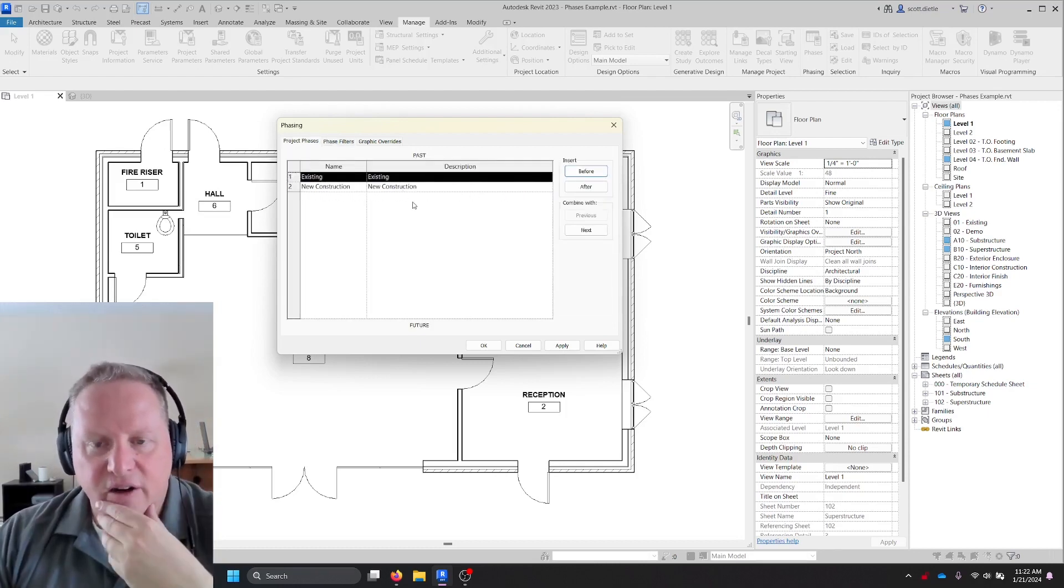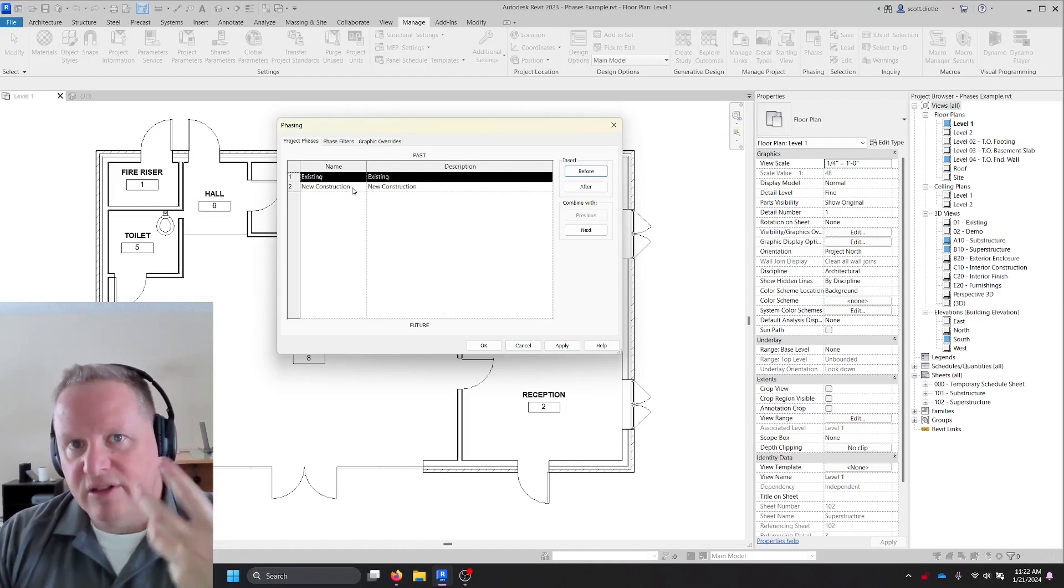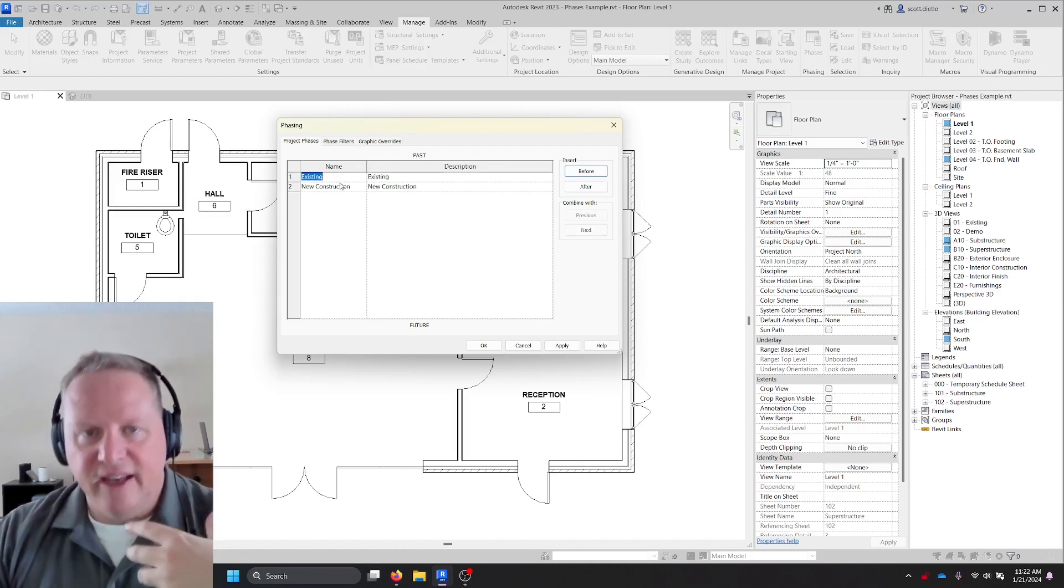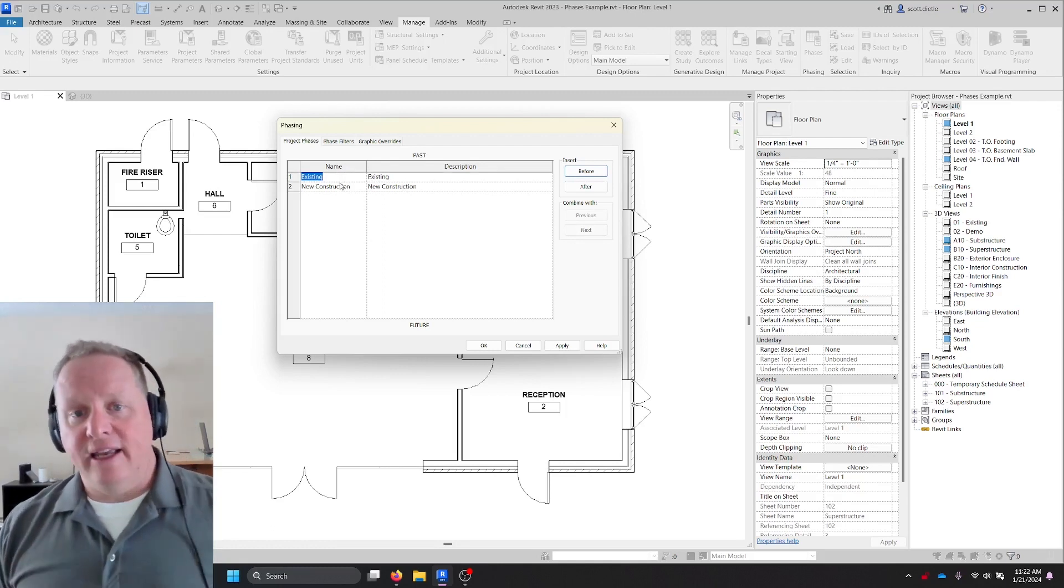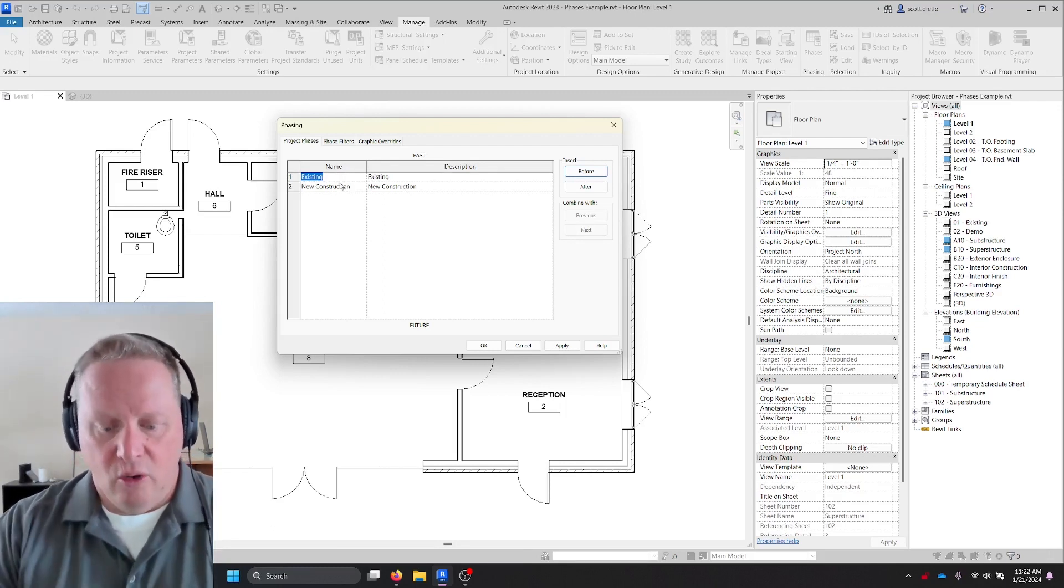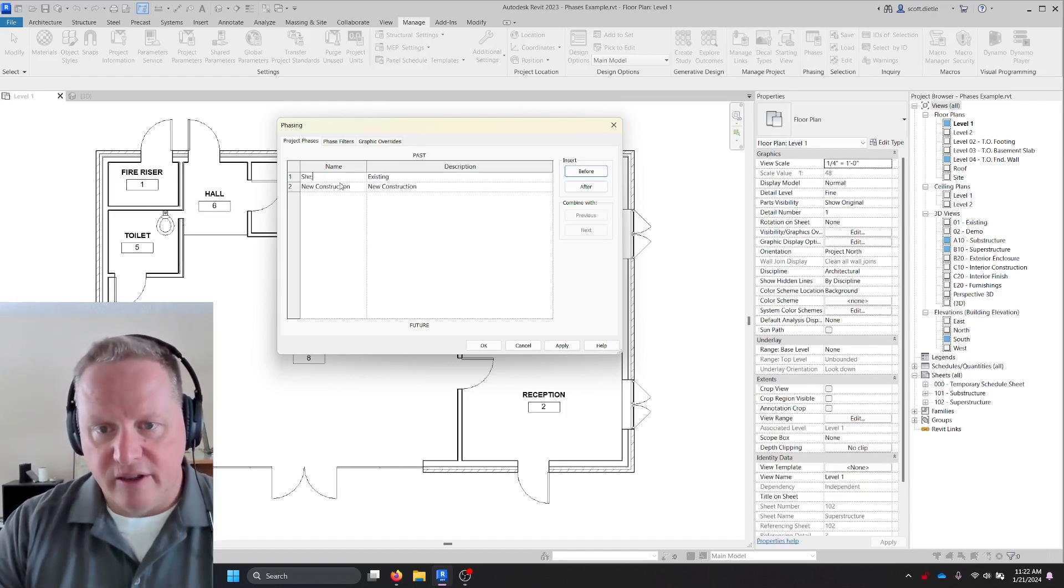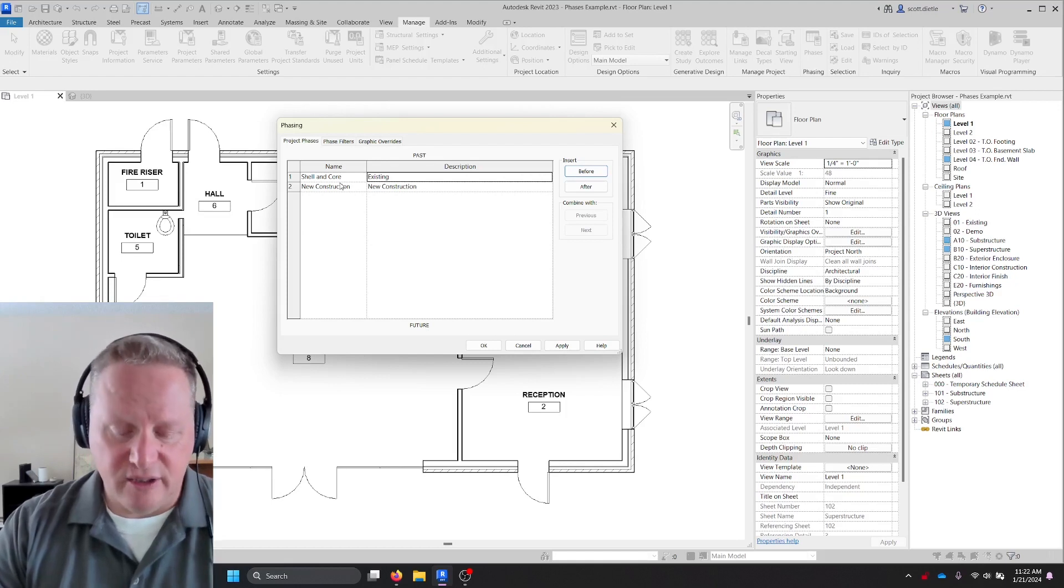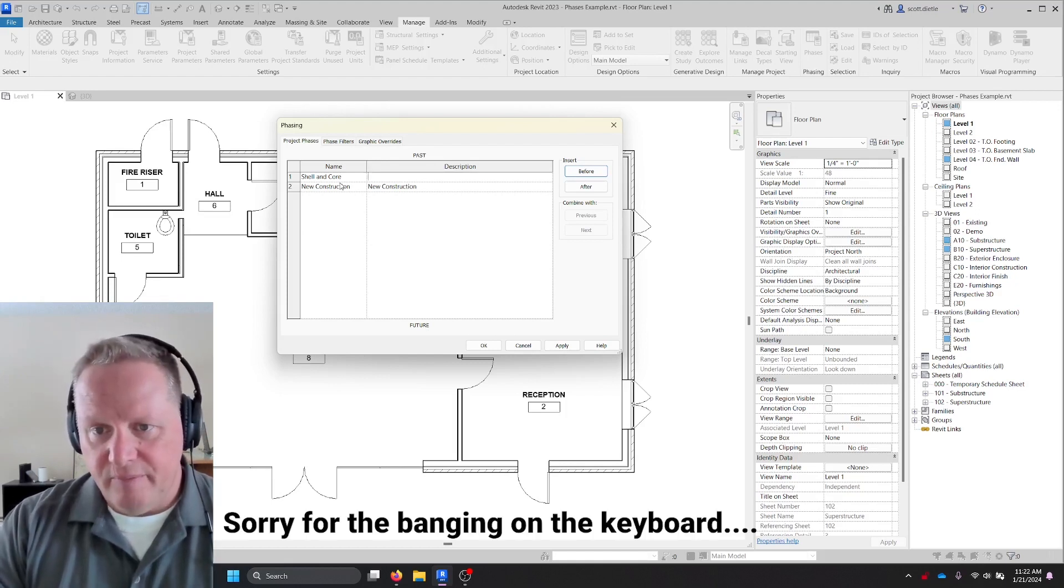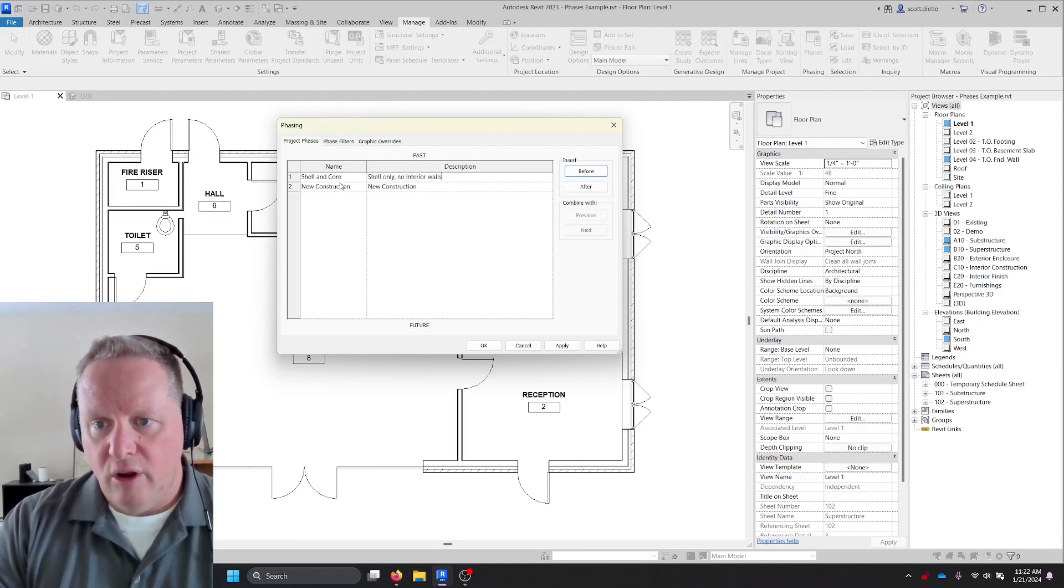Let's go back to our phase list here. If you don't have an existing, there's absolutely nothing wrong with renaming this phase to whatever this phase is going to be called. And in our case, let's call it shell and core. So I will call this shell and core. And let's just call this shell only no interior walls.